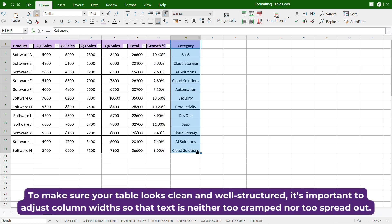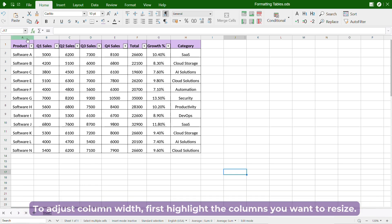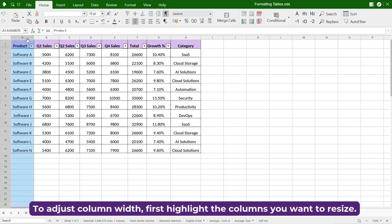To make sure your table looks clean and well-structured, it's important to adjust column widths so that text is neither too cramped nor too spread out. To adjust column width, first highlight the columns you want to resize.